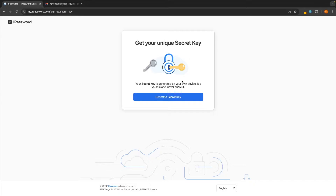In this step, it's going to take us through and we now need to create our secret key. The secret key is different from your master password because you only need your secret key when you are logging in on a new device. This means somebody could literally have your 1Password email and your master password, but they still would not be able to get into your account because they do not have this secret key.